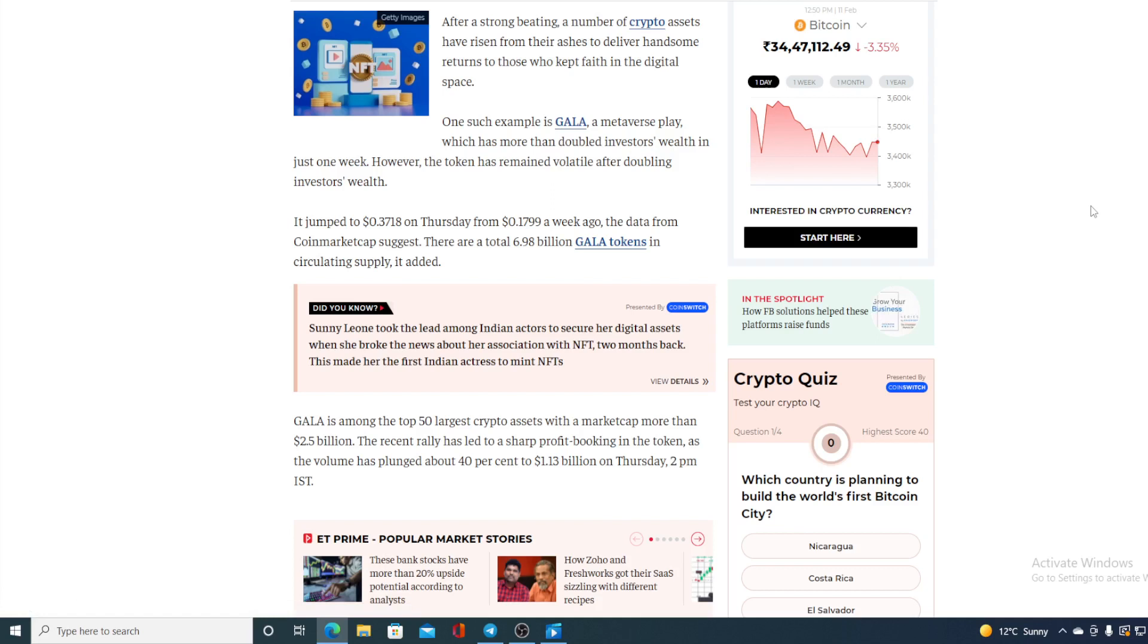The recent rally has led to a sharp profit booking in the token as the volume has plunged about 40 percent to 1.13 billion on Tuesday 2 PM EST.